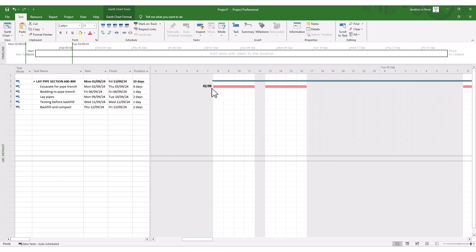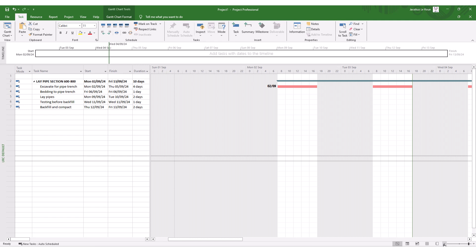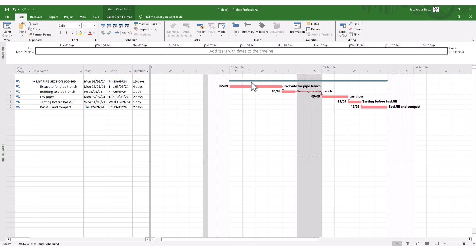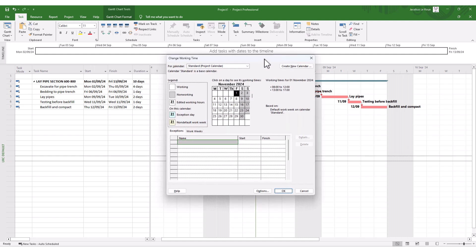So why do we get decimals? Firstly, it's when there's a mismatch between those project options settings and the calendar settings. If you right-click and go to Change Working Time, or go to the Project tab and select Change Working Time, this is where you can tweak the calendar you're working on and change the default working times — and this is typically where the problem starts.